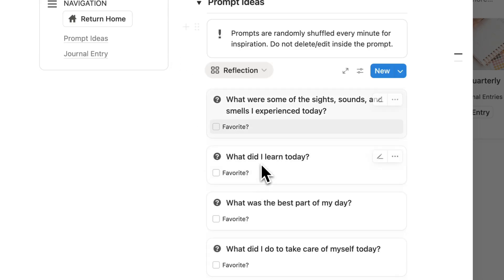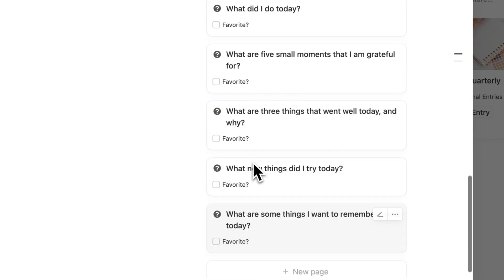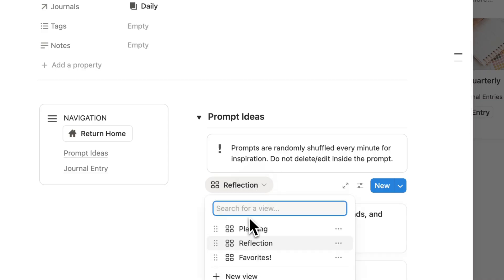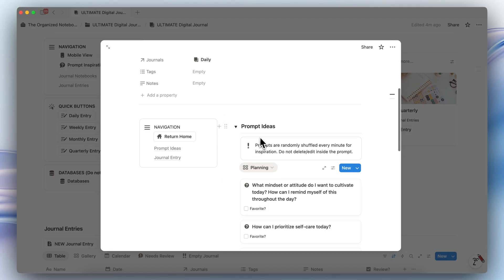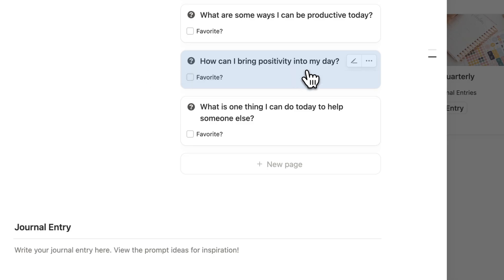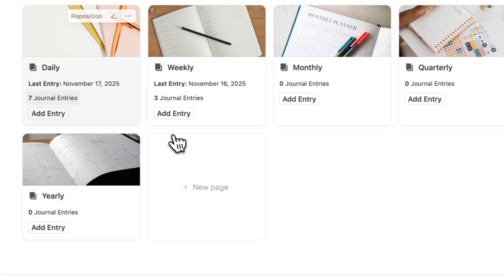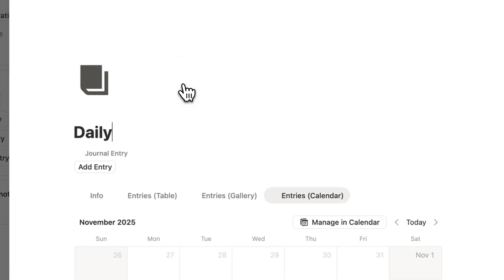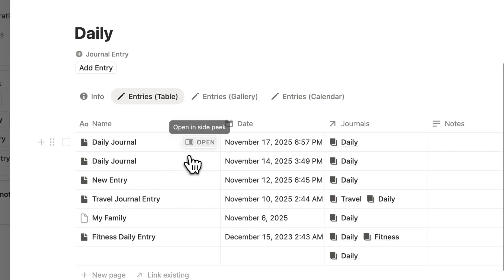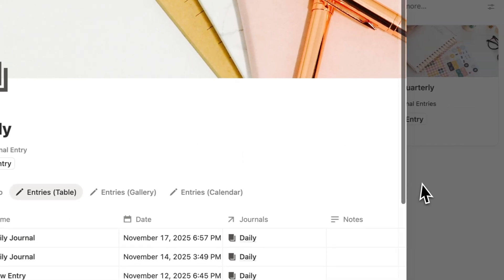In the favorites, you'll see the ones that you've favorited. For reflection at the end of the day, you might want to do a reflection prompt, so you can also check here. Each of these sections are customized, so if you choose a different kind of journal entry, you'll get a very different template inside. Once I've done that, you'll notice that in the daily entries here, you'll see the newest one that I've added inside of the entries table.